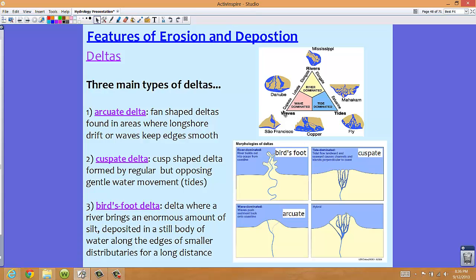Our second type of delta is a cuspate delta — a cusp-shaped delta formed by regular but opposing gentle water movements and tides, shown in the top right picture. This type is tide-dominated. As the tides come in and go out, they erode parts of the coastline. These tides cause channels inland to become perpendicular to the coast, as you can see in the picture.